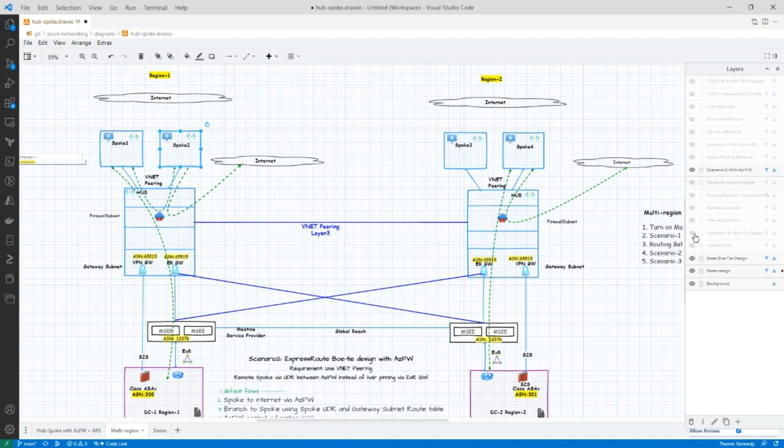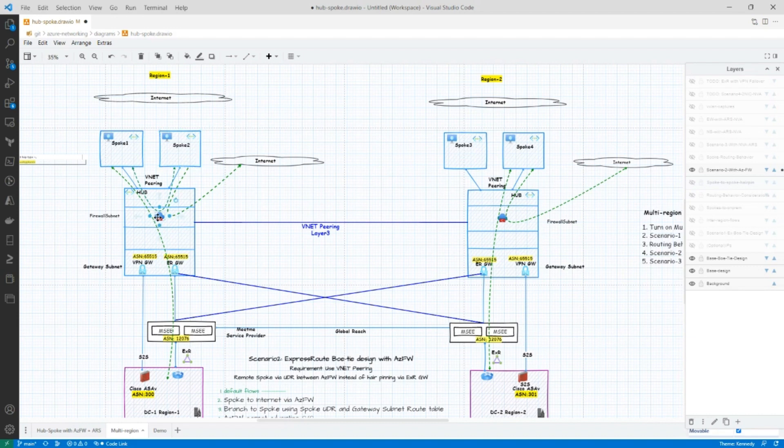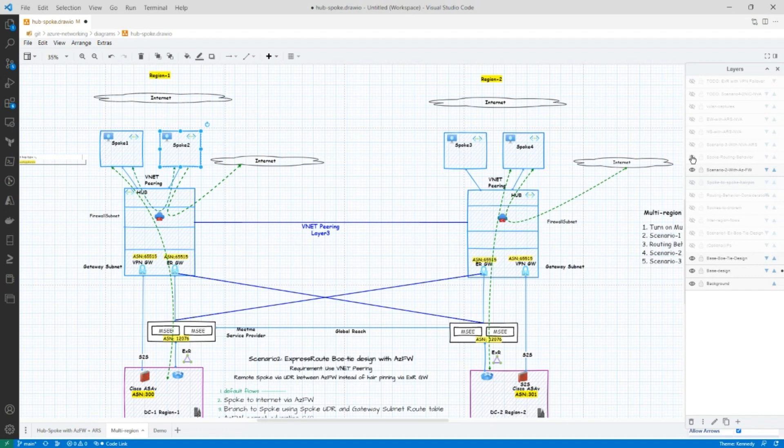So scenario number two is what I called Heather's design. Heather has written a fantastic blog. I'll put a link to her blog in below in the video. And what this design gives you is you insert a firewall, an Azure firewall in both the regions. And that gives you not only the spoke-to-spoke connectivity and spoke-to-internet egress, but it also gives you, it influences the routing behavior between regions. So let's look at that.